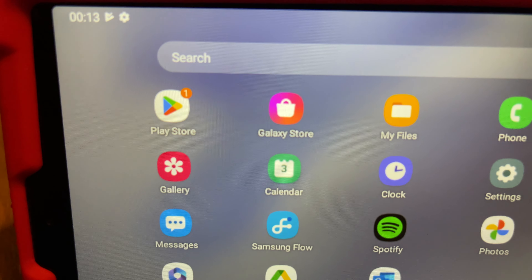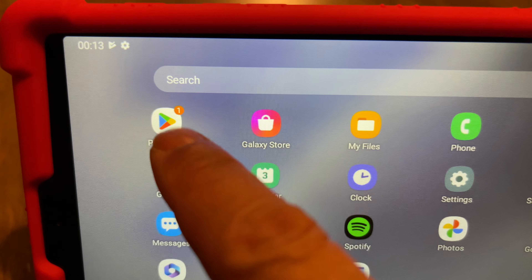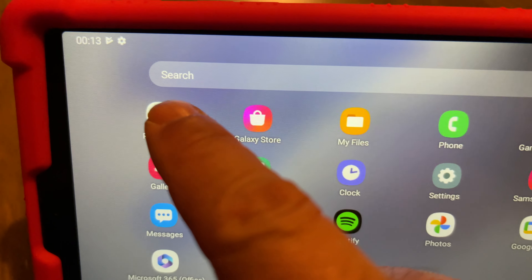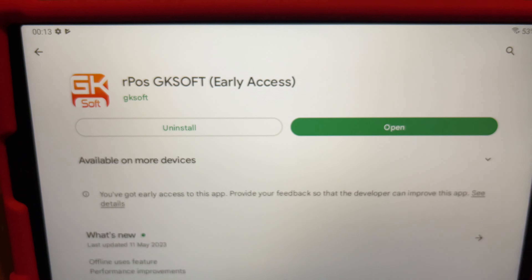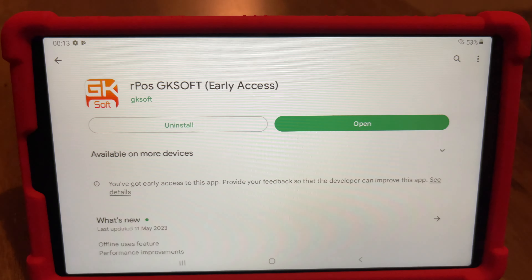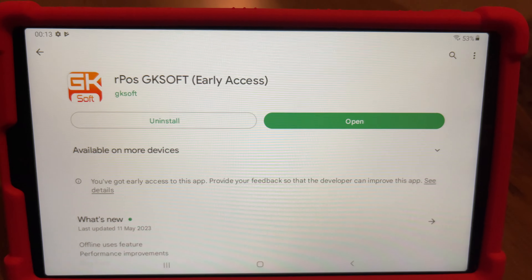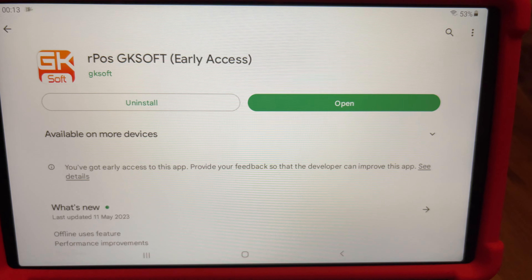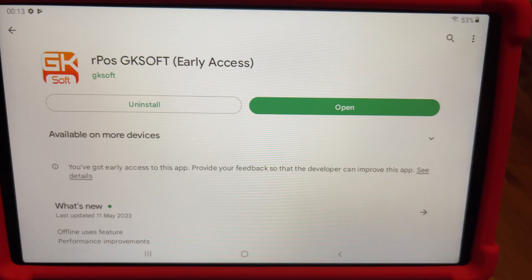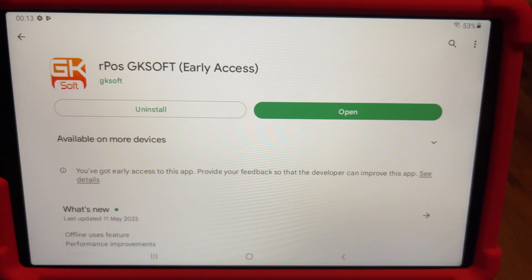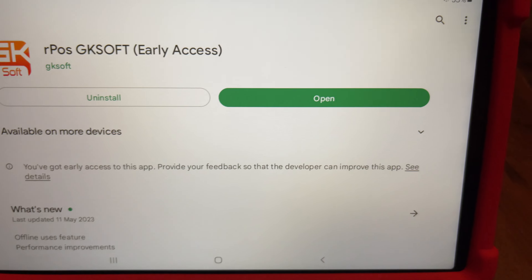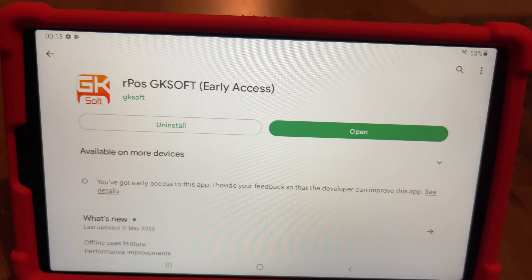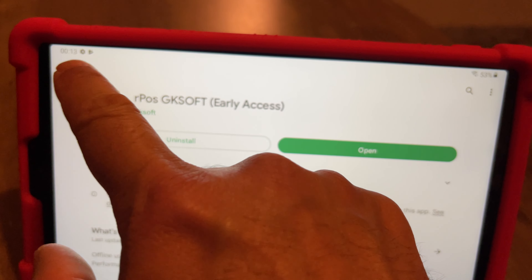The Play Store is here — you can either press from here or the button from the home page. Since this application is already updated, it is just showing 'Open.' If it is not updated, it will ask you to update. Once you update, just go back.